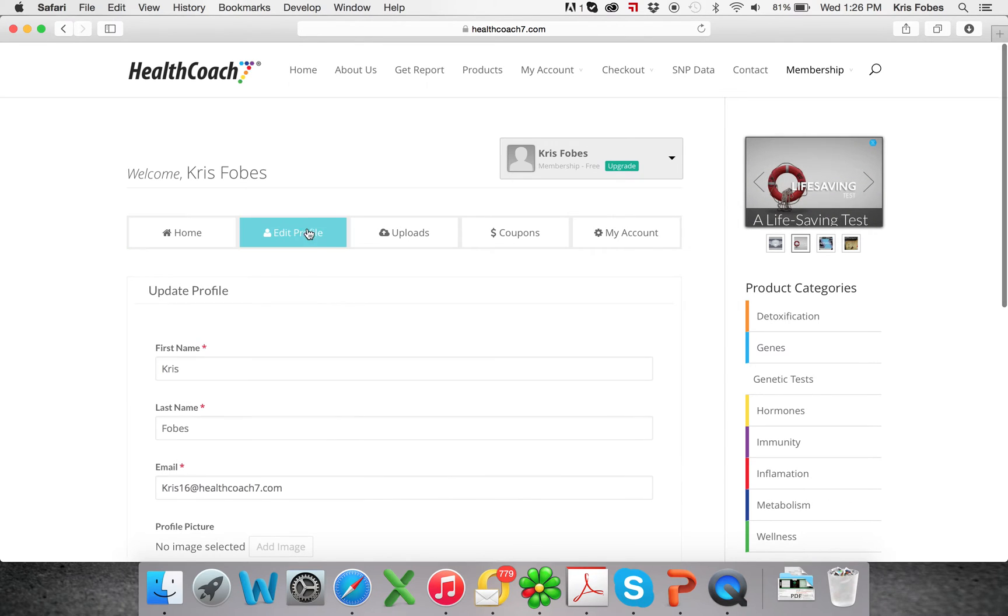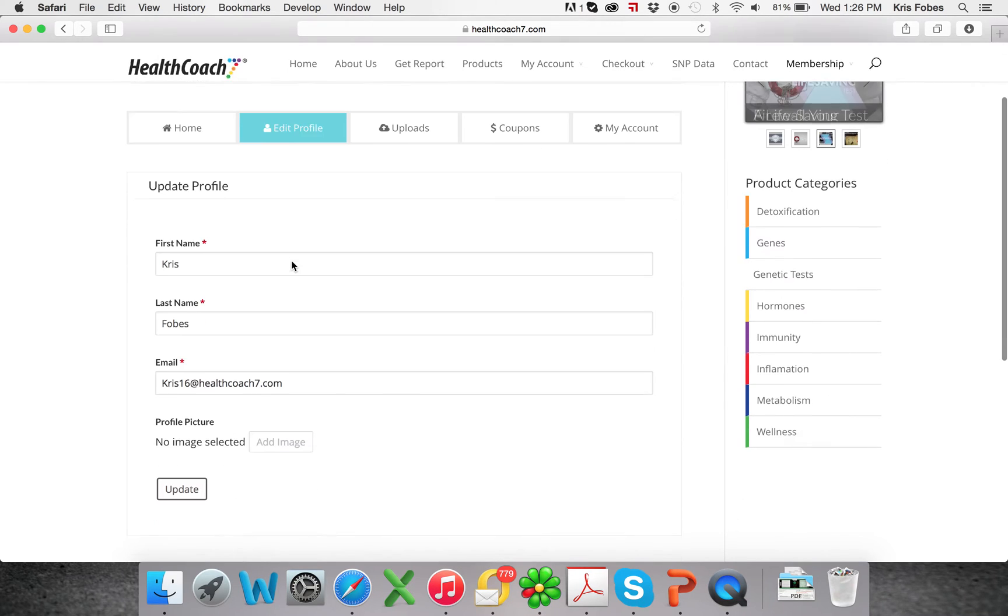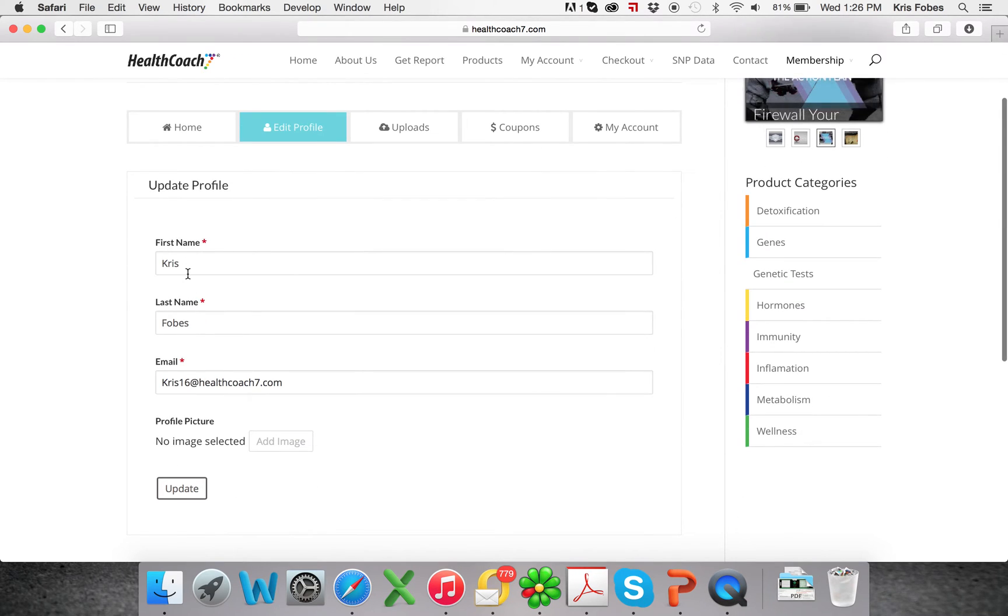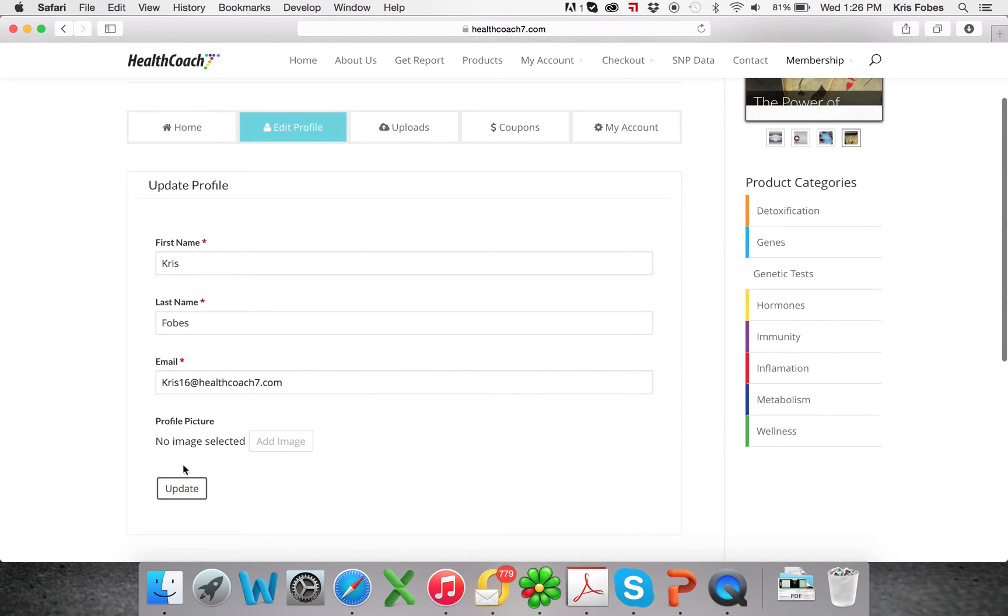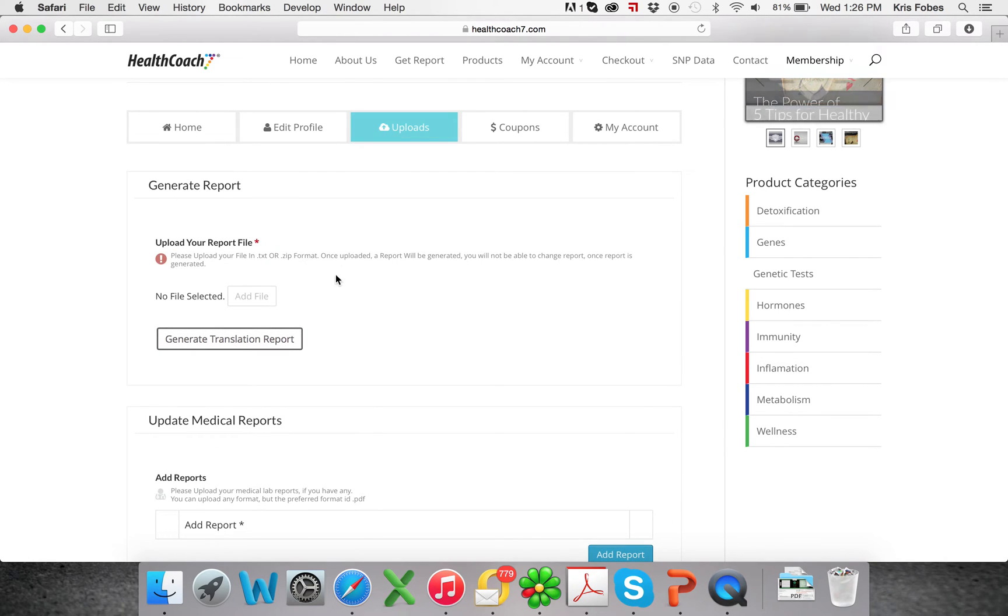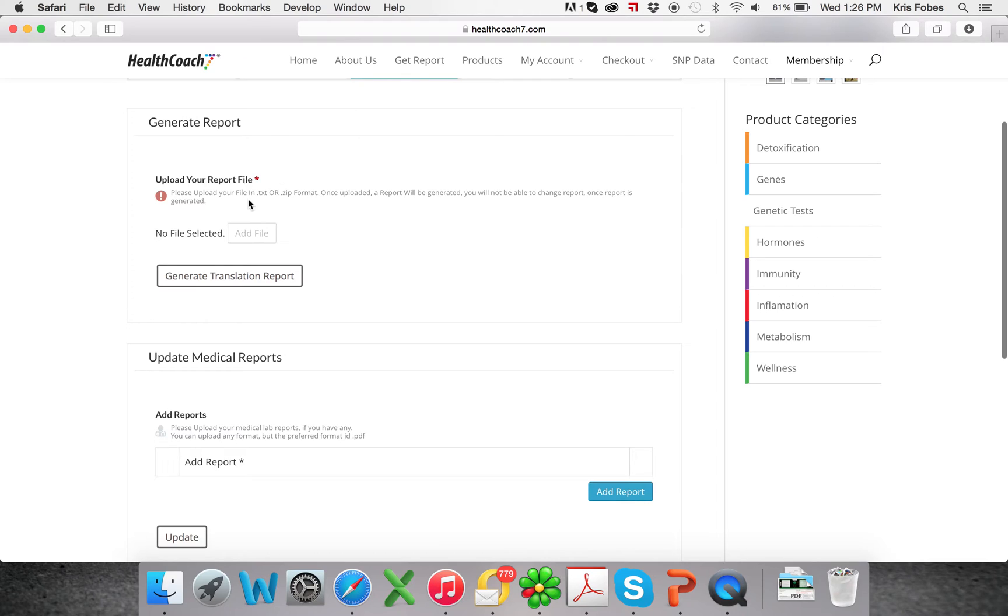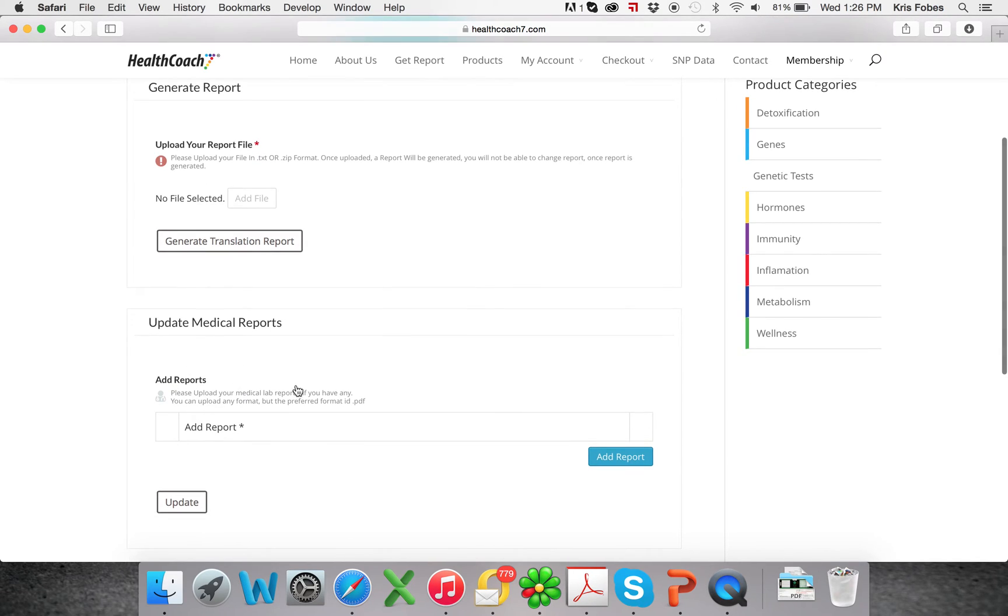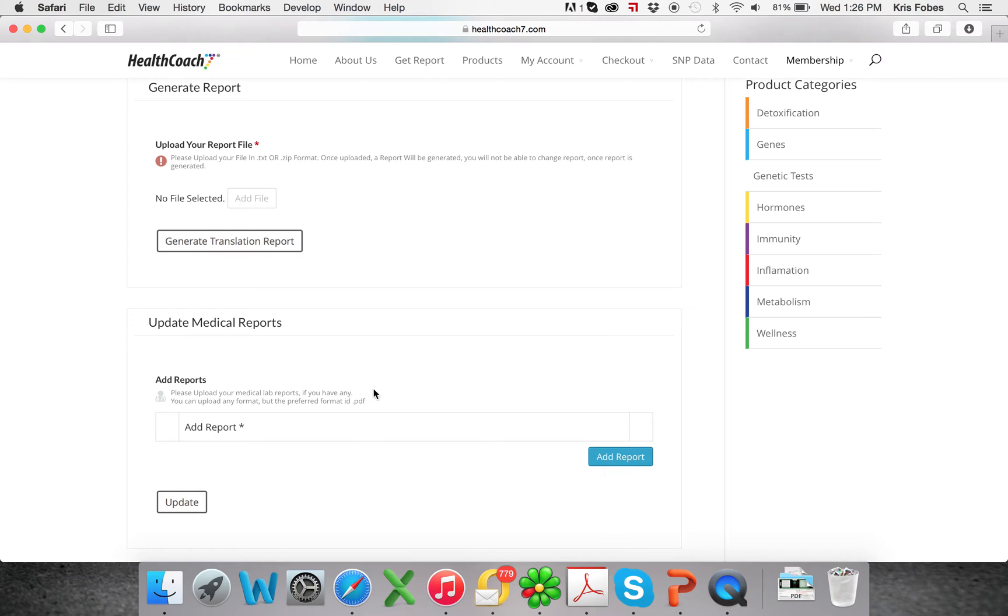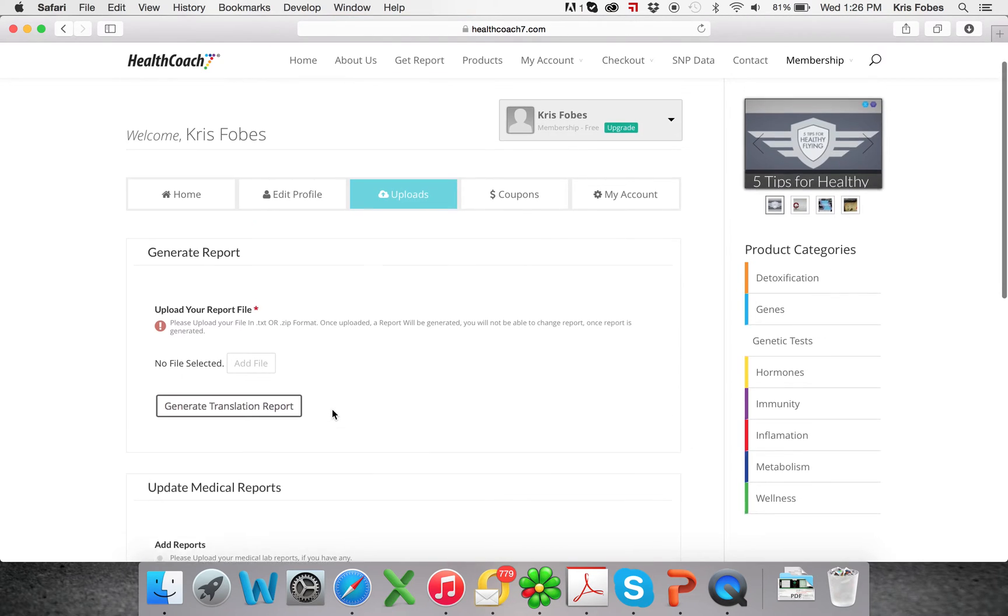Up here you'll see the edit profile if you need to change your name or if you want to add an image for your profile. This is the uploads tab where you will upload your genetic raw data and any kind of medical labs or other translation reports that you've done, just so you can have them all stored in one spot. You can upload them right here.